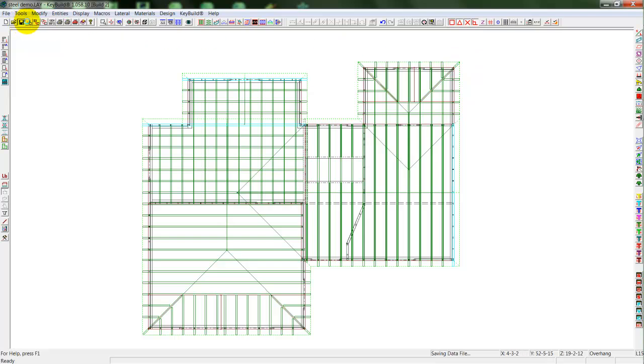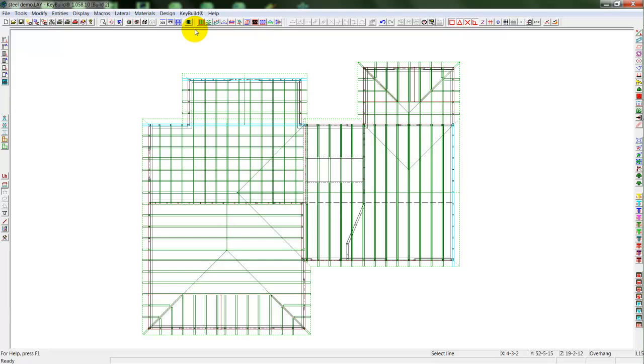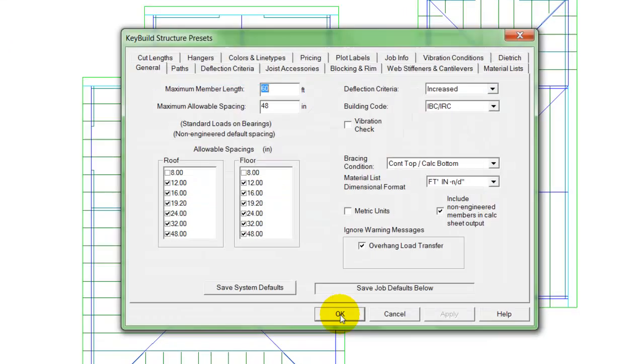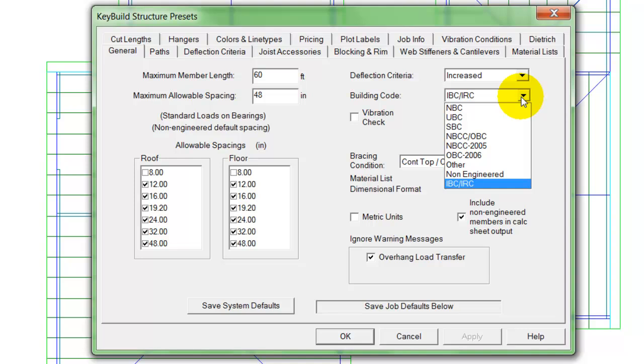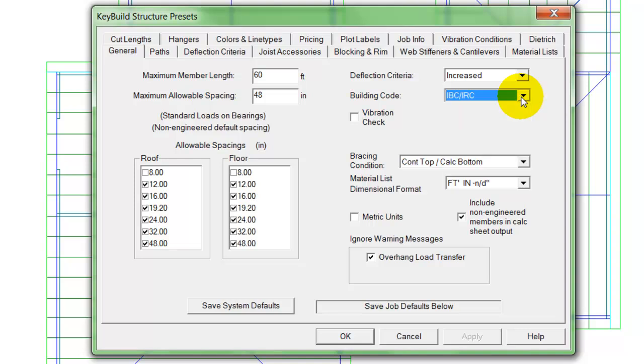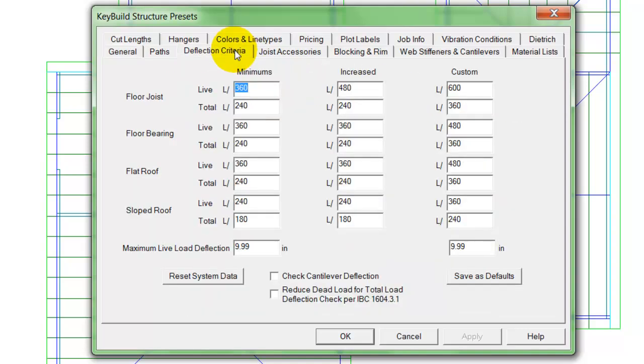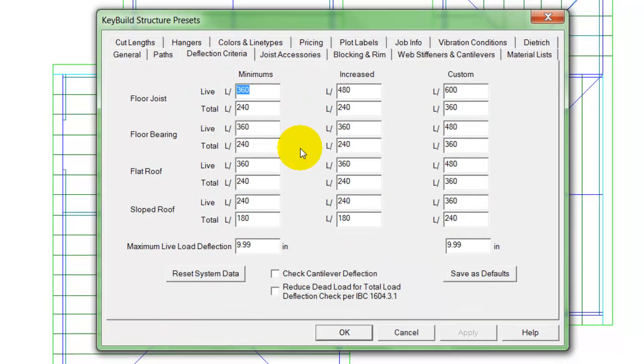We'll save it real quick. And then we're going to go over to our structure program to do the gravity load analysis. So here I'll select my building code, IBC-IRC, my deflection criteria.